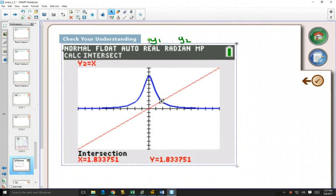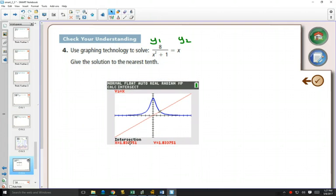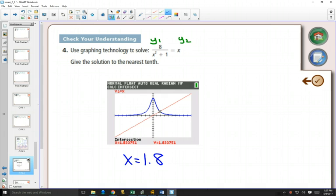Just drag your calculator screen to your textbook, and you're done. So from this, we're just solving for x. x equals 1.8. That's to the nearest tenth.